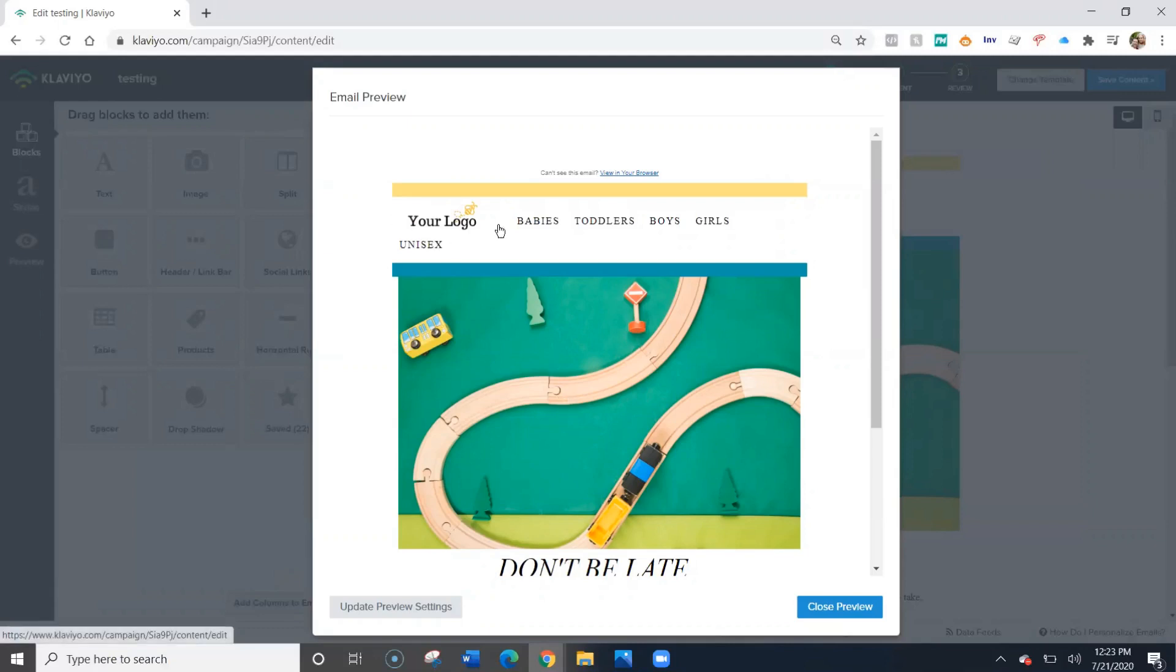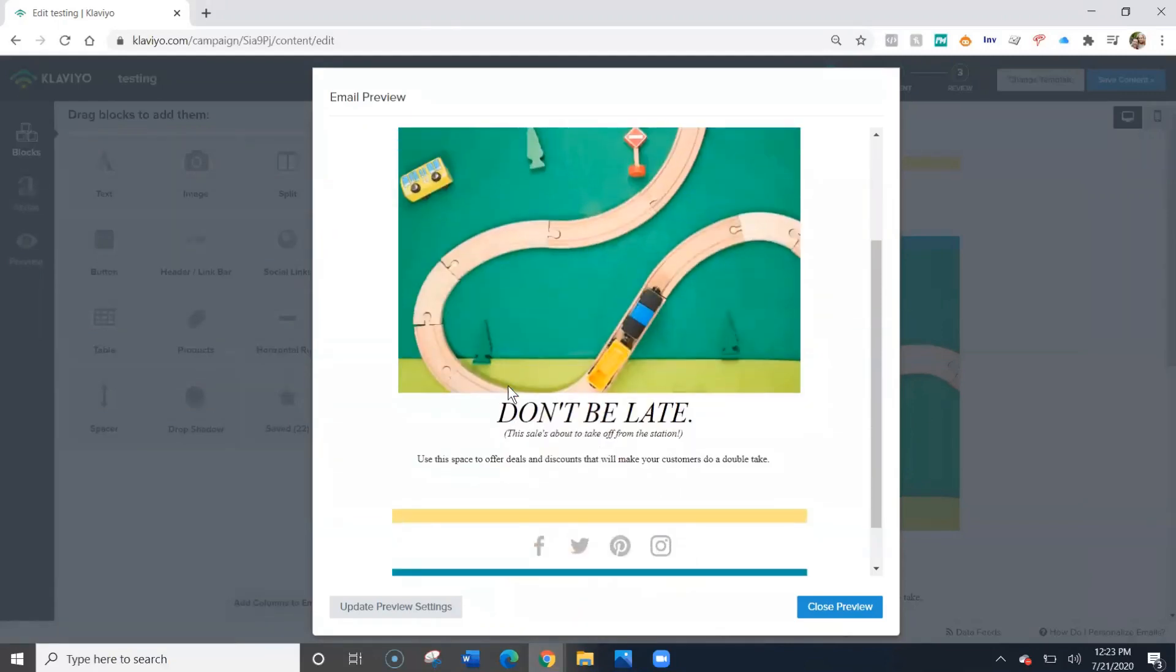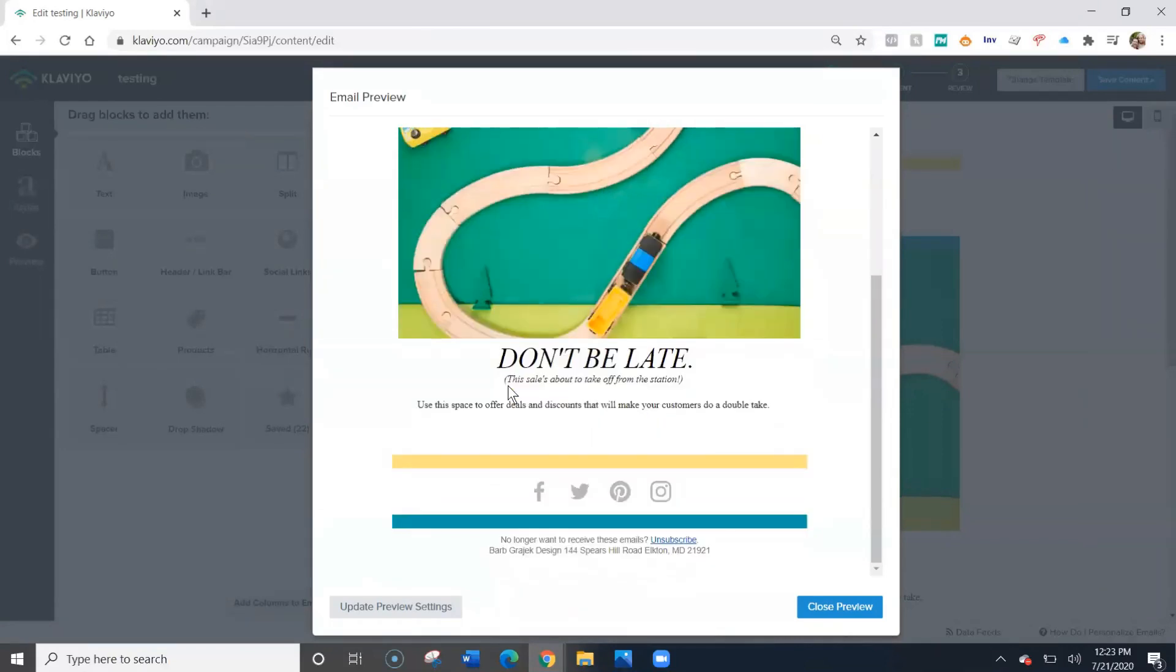This will allow you to check all of your links. You can also check the content of your email, the formatting, and the layout.